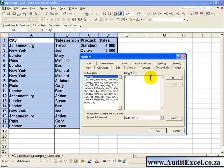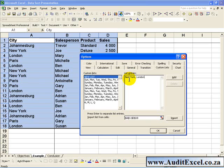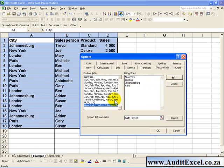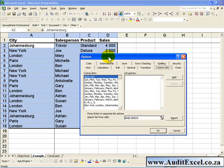Click in the list entries and type the order you want it to be in. So we said we first want New York, then London, then Johannesburg, and then Paris. If you click Add, you'll see your list now appears here. If we say OK,